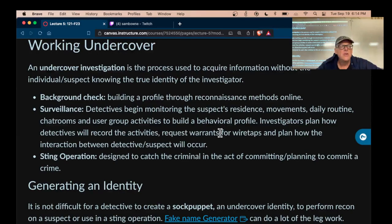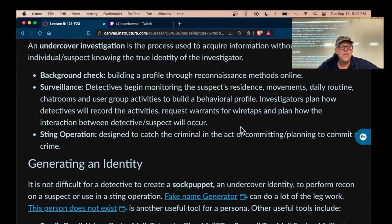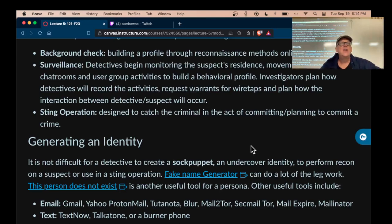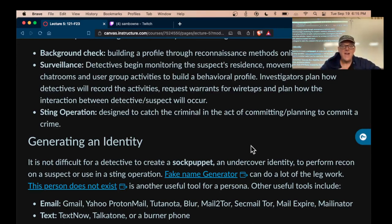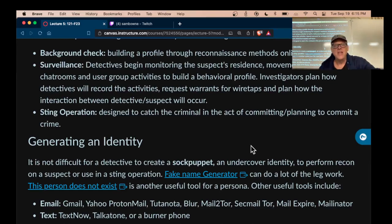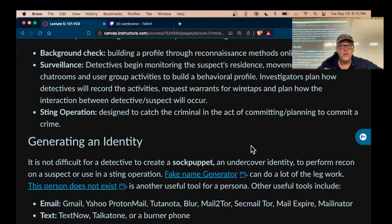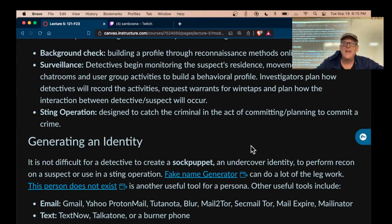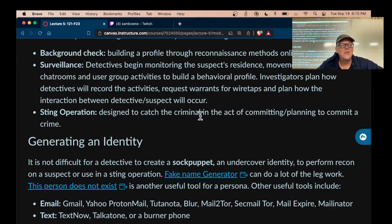You can do surveillance — monitor people physically, watch their trash, residence, movements, and daily routines. Online you can watch social media posts to track what they're doing, use wiretaps, and ultimately do a sting operation. The best thing is to catch the criminal in the act. For example, police used a gadget resembling a cell phone that measures wireless data being transmitted. You wait for them to come home, wait until they start downloading illegal material, then catch them in the act — that way they can't claim it was somebody else or a virus.